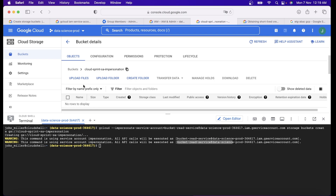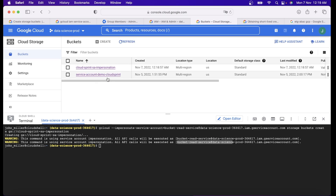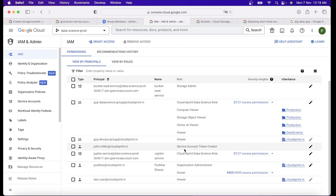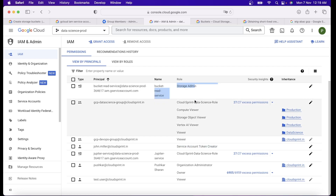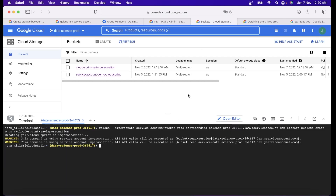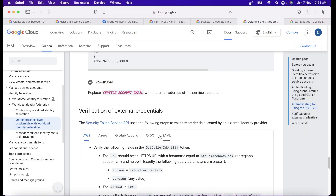When John submitted the request to the API, a token was created. That token helped to create the bucket. You can verify that with only the Service Account Token Creator role — without generating any key — any user can impersonate as any service account and create any resource, provided the service account has those permissions. That is the concept of impersonation. It's very powerful and can be used for Terraform deployments, CI/CD pipelines, and more.